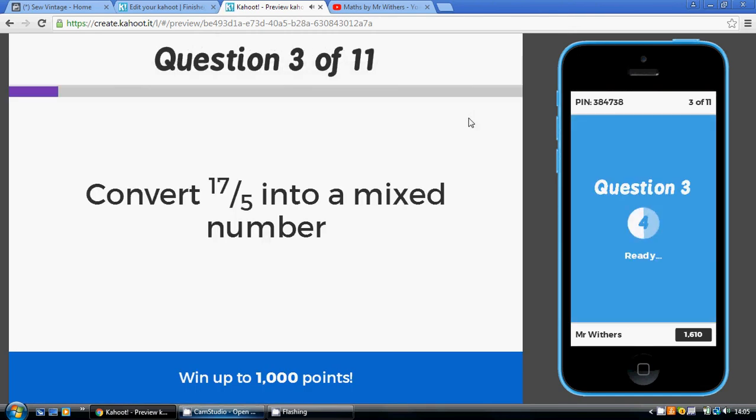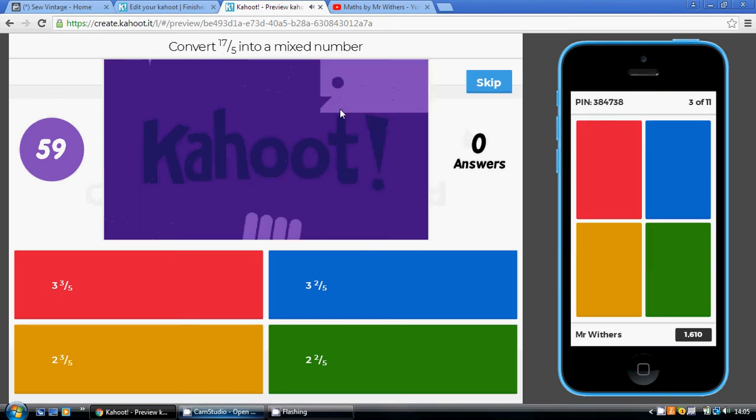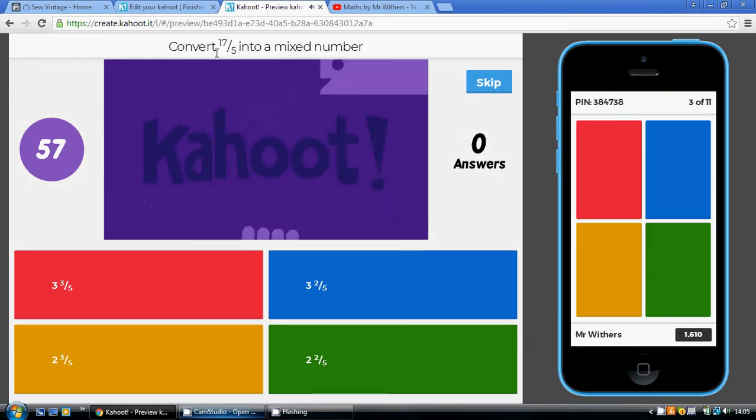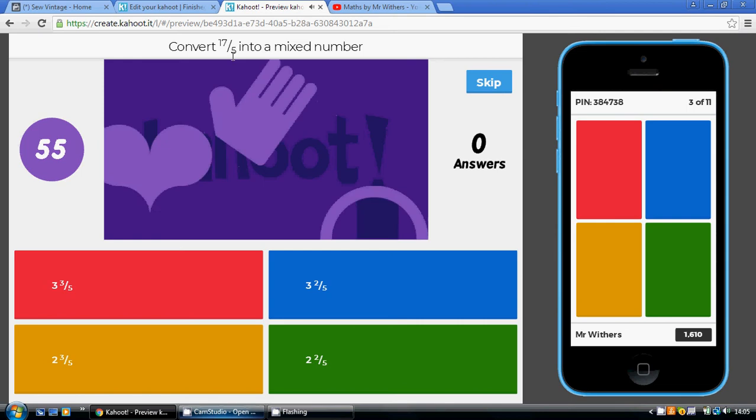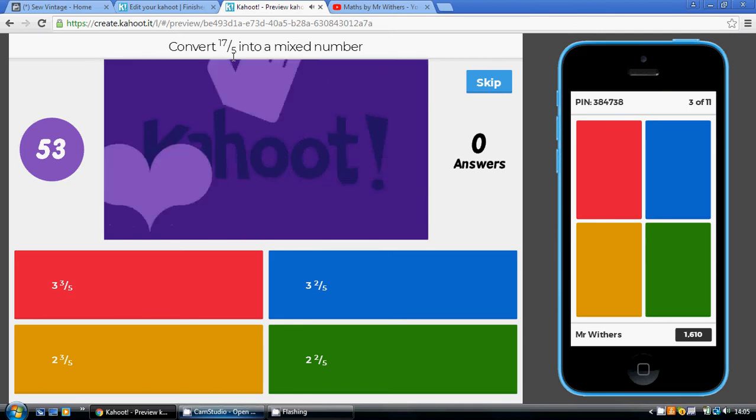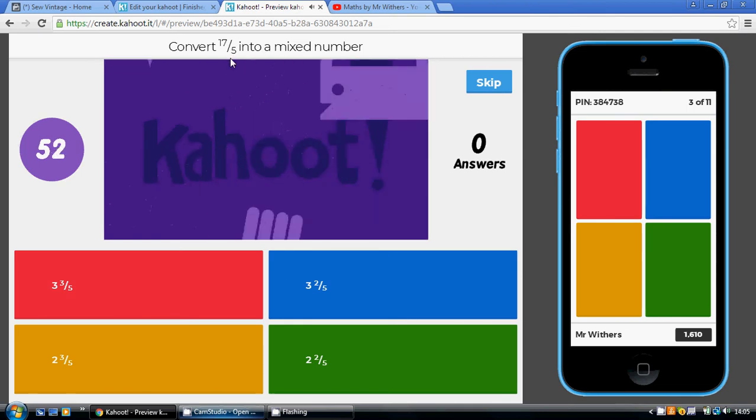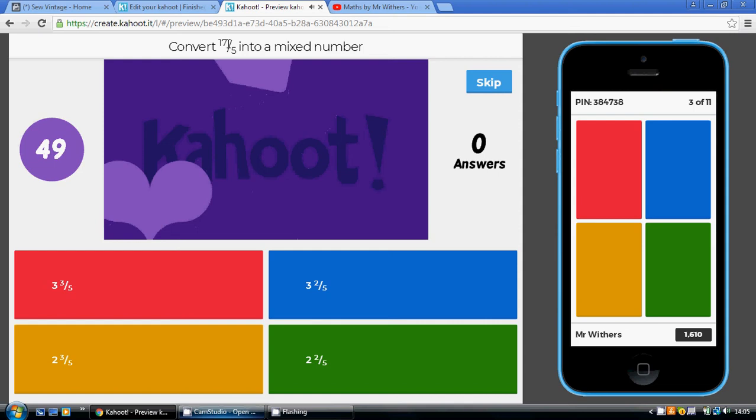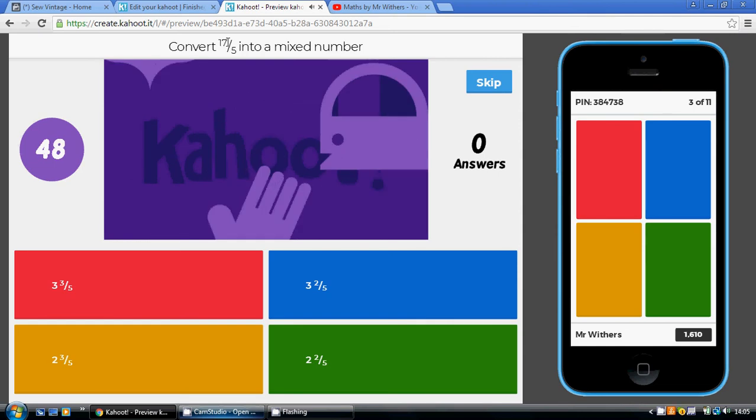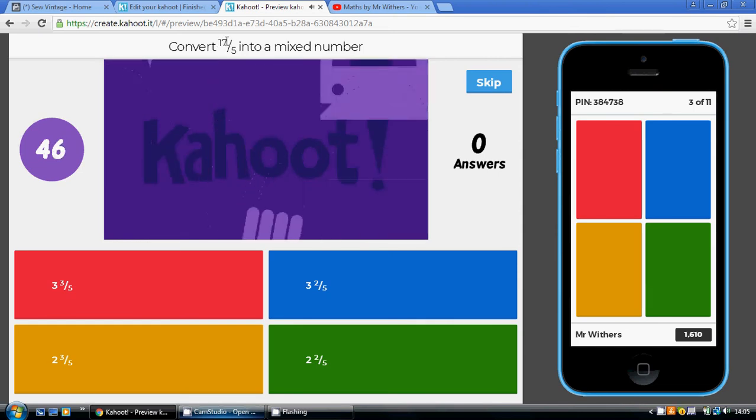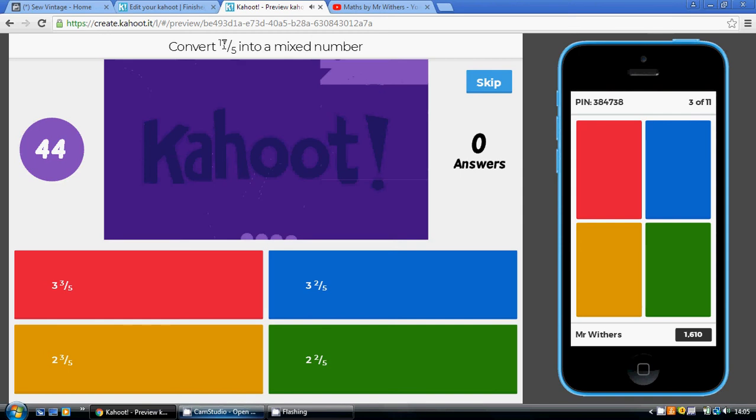Now, going the other way, convert 17 over 5 into a mixed number. Well, we can get 3 holes out of this because 3 5s are 15. So that's 3 holes using up 15 parts, 2 bits left over. So that's 3 and 2 fifths, which is going to be blue.